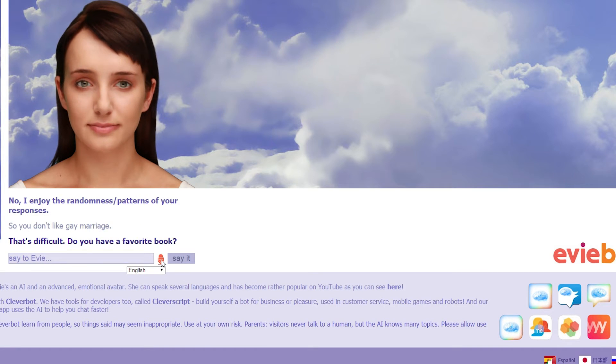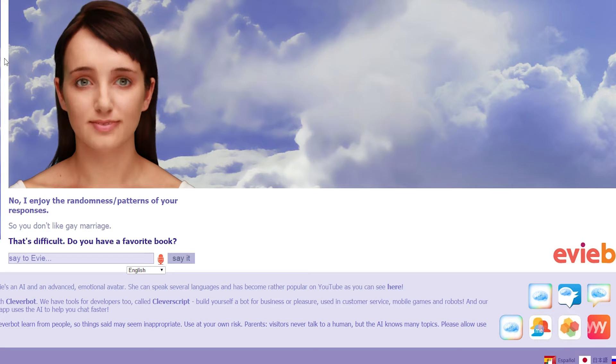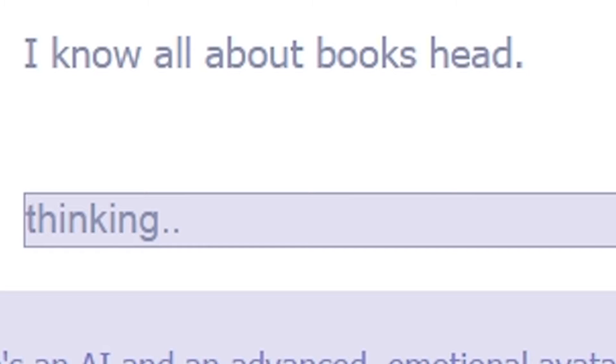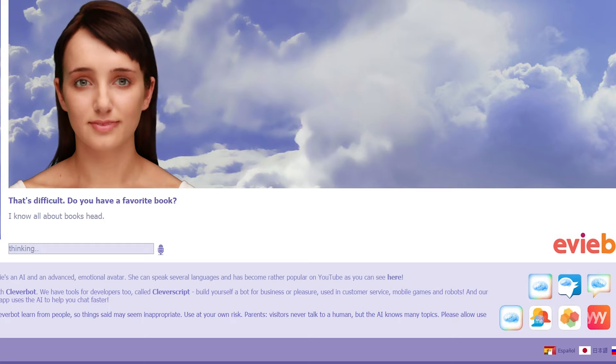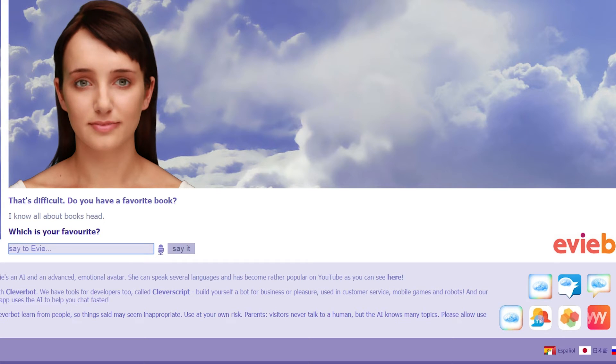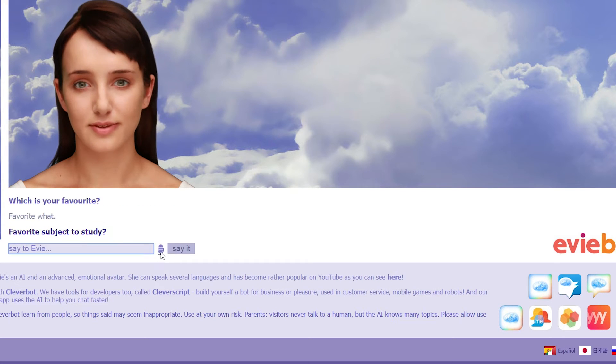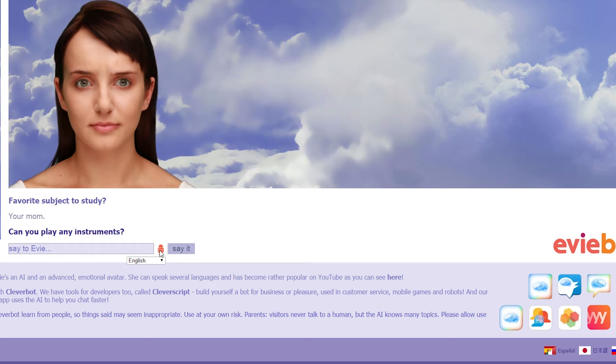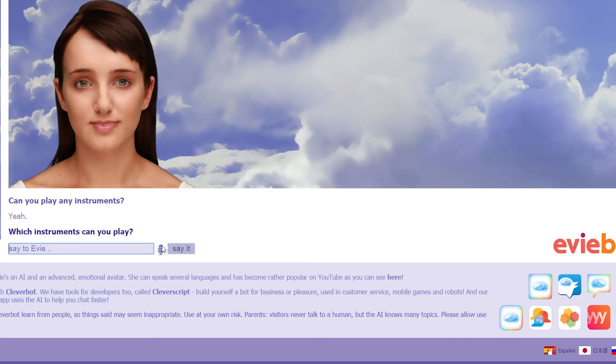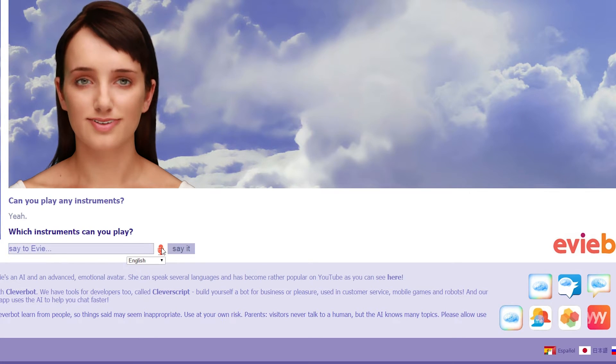You have a favourite book. I'm not on about books here. Oh, yeah. Just what I wanted. I know all about books head. Which is your favourite? Favourite what? Favourite subject to study. Your mum. Why? Can you play any instruments? Yeah. Which instruments can you play? I can play you up and down.